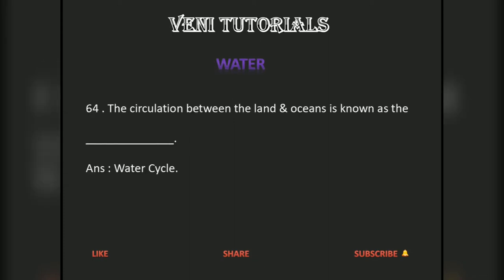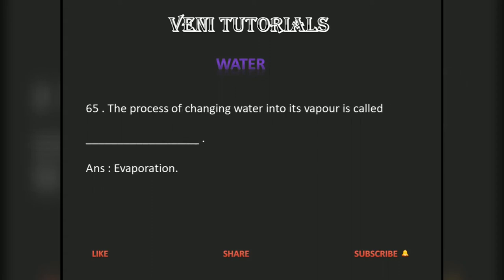The circulation between the land and oceans is known as the water cycle. The process of changing water into its vapor is called evaporation.